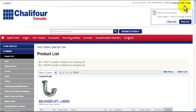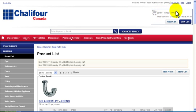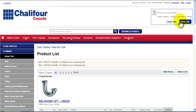Now you can see that the product is added to a new cart, giving it a default name. Your total amount is also displayed. To empty the active cart click Clear Cart. To see more details on your order click View Cart.